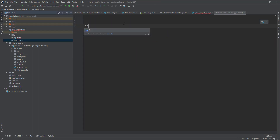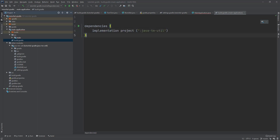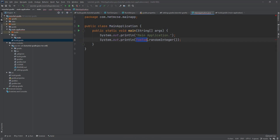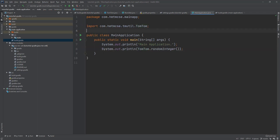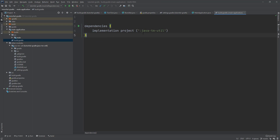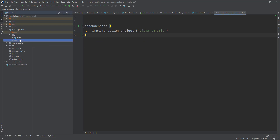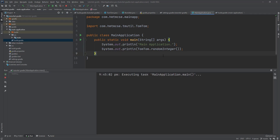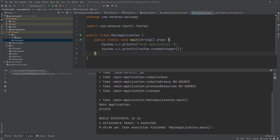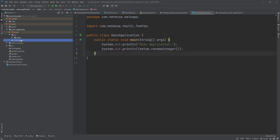We add the dependencies block to the main application's build.gradle file. Now when I use Alt+Enter, IntelliJ asks me to import the class — and you can easily import the project from the other module. Let's run the project now — it's showing a random number, so the external module is working correctly.